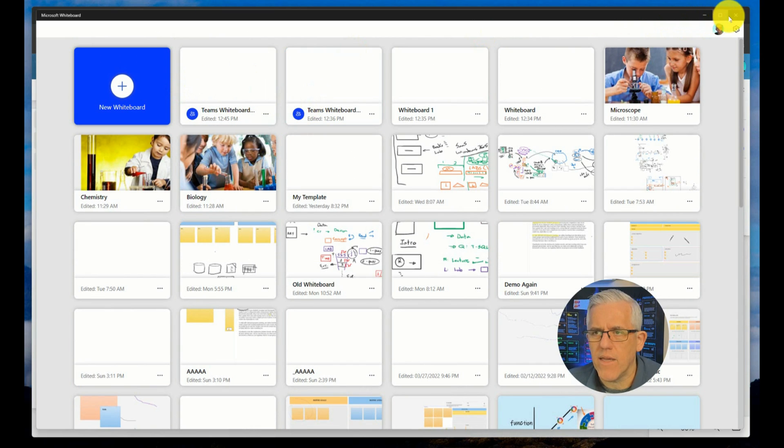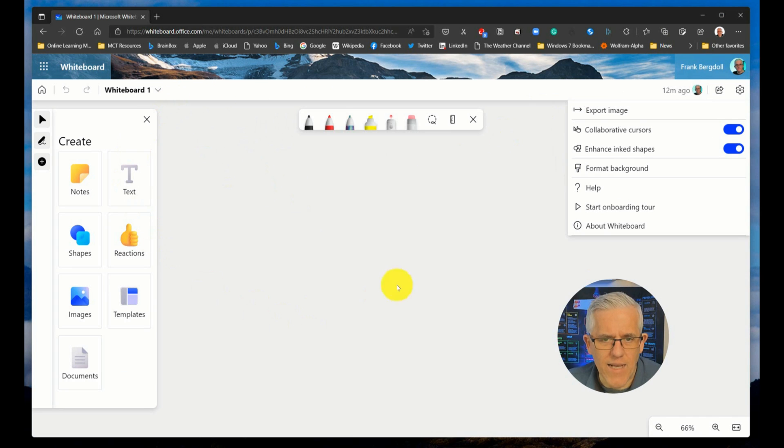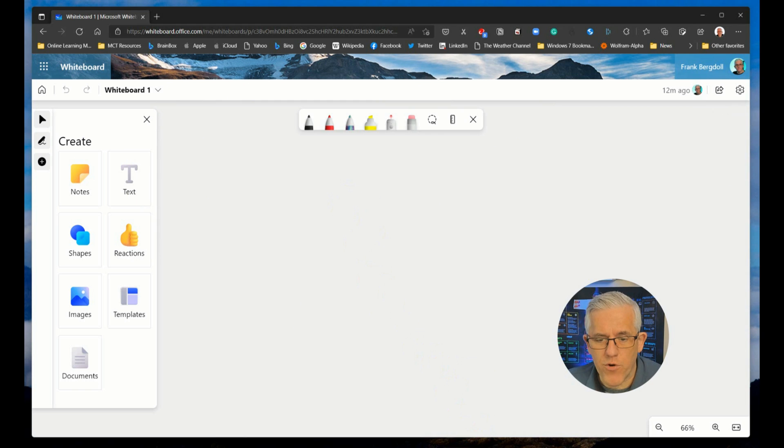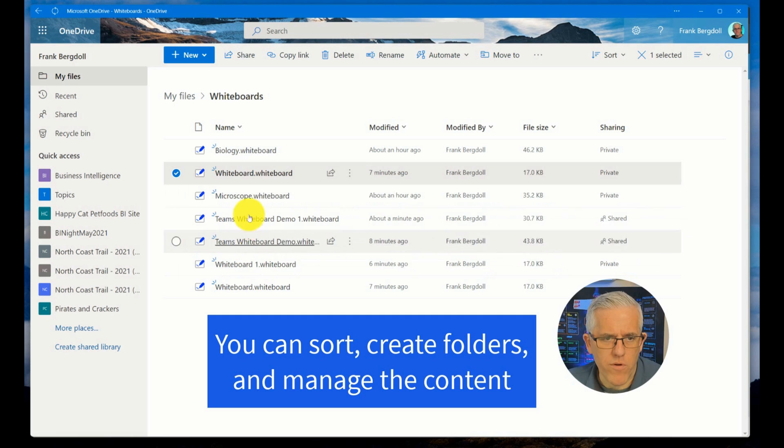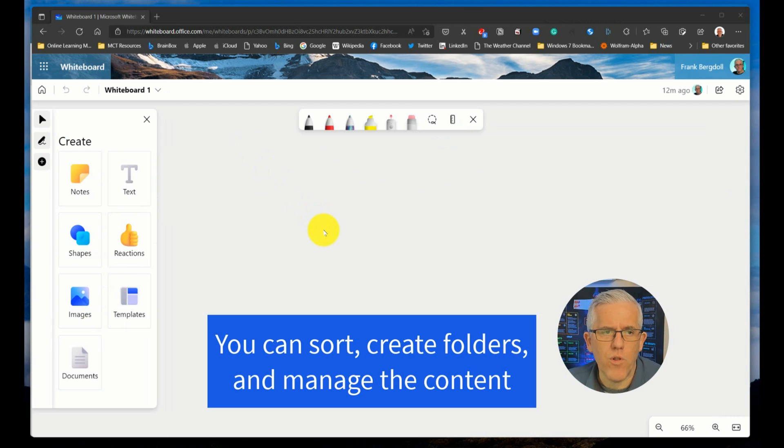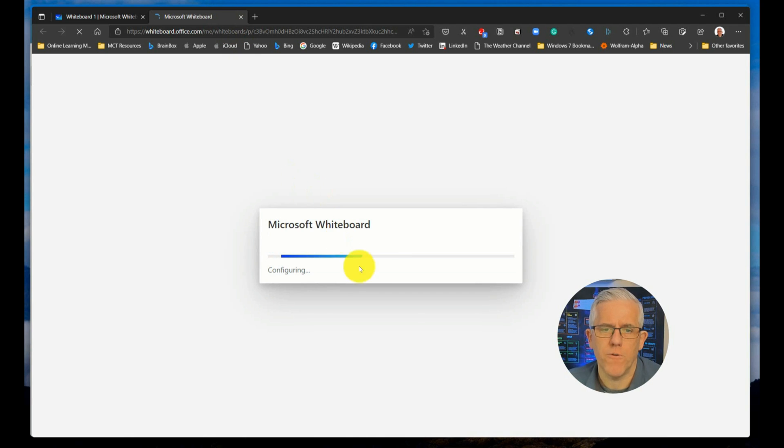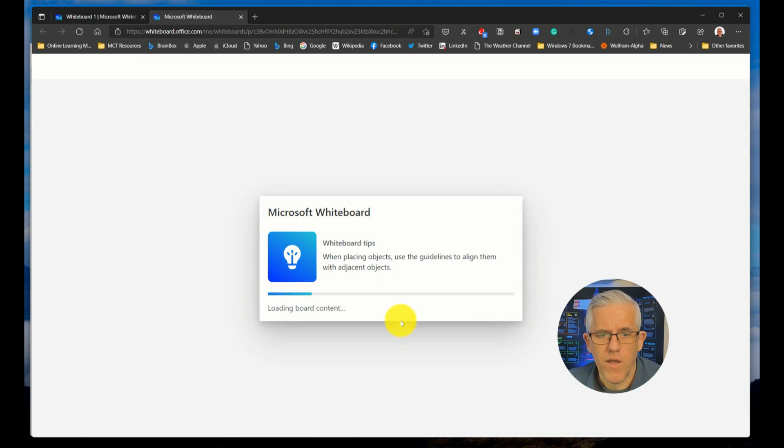I do like the desktop version, but I get the exact same functionality here in the web version, except with the web version, if I were to go into my OneDrive and choose one of my other whiteboards, so let's take the biology whiteboard, it will automatically kick me to a tab in my browser and it will allow me to open up the whiteboard.